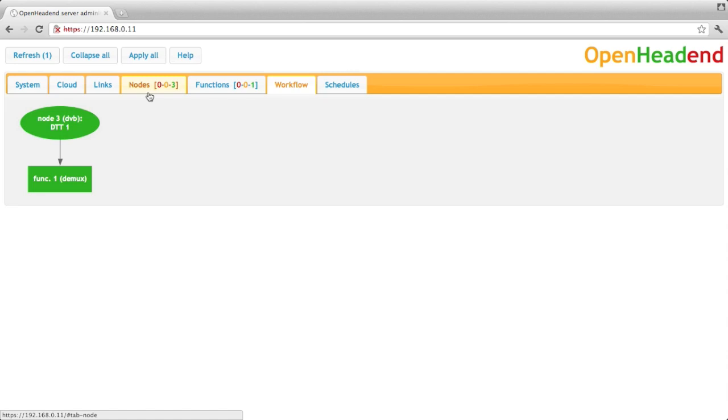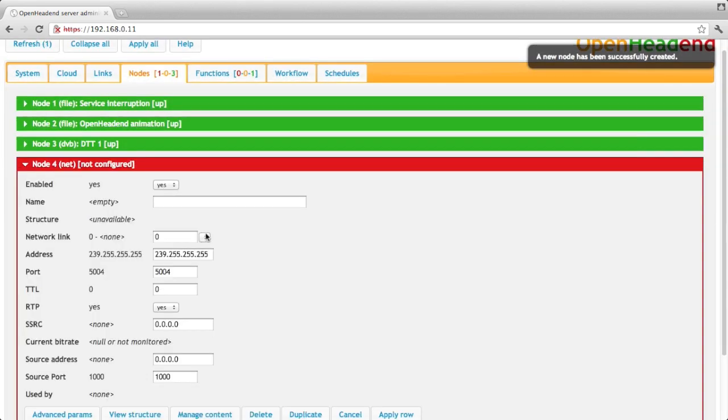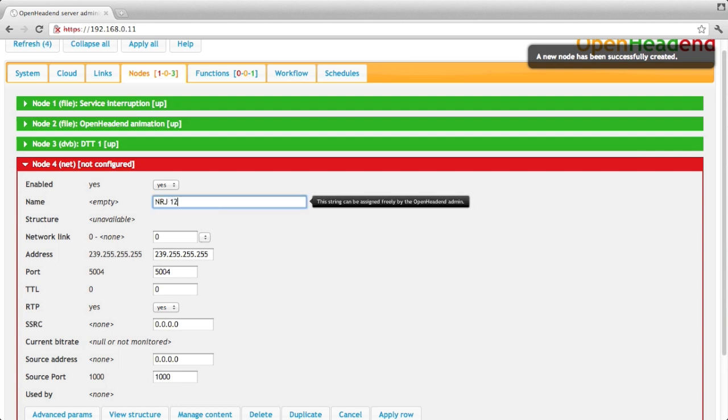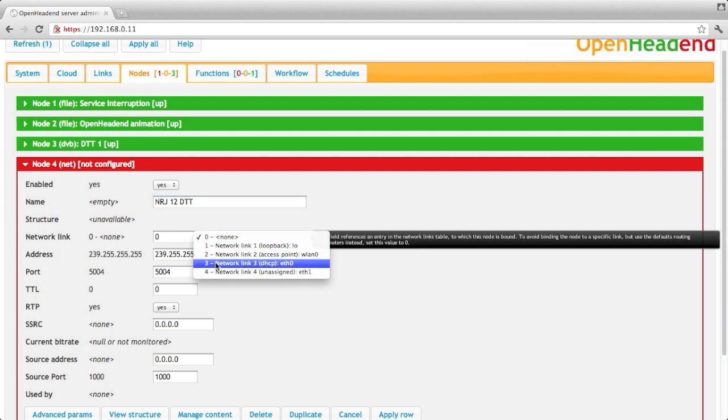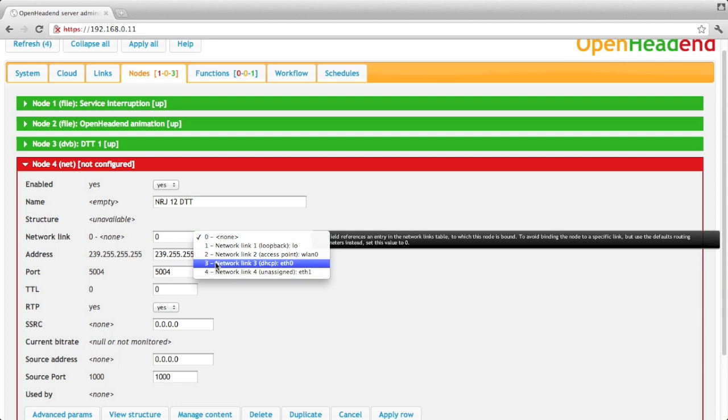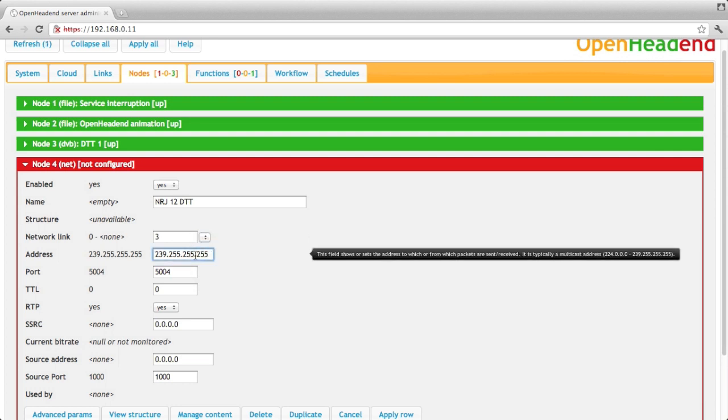So now we'll put outputs to the DMUX function we've created. Let's say we want to output this NHJ12 channel to a multicast address. So first I create a multicast address, that's what we call a net node. I will give it a name, NHJ12-DT for instance. I must bind it to a network link as well. So let's output it to the first Ethernet that I've got on this machine.